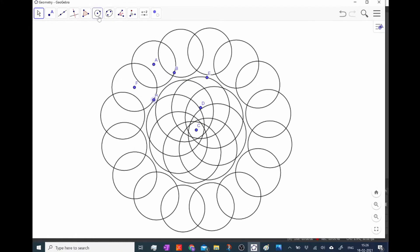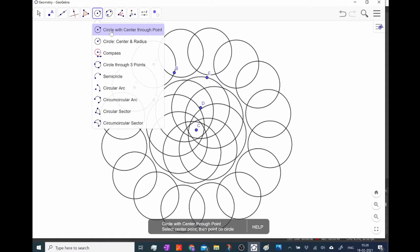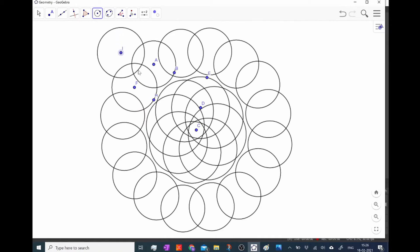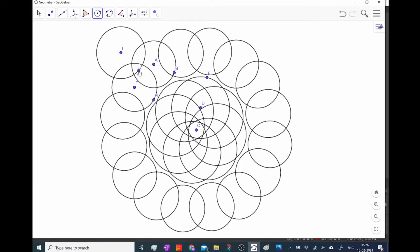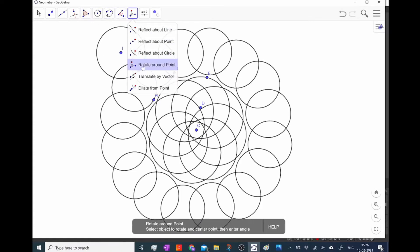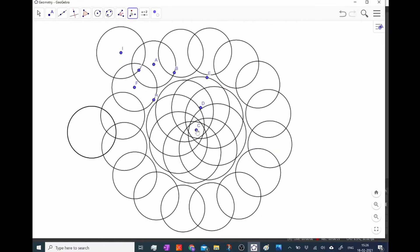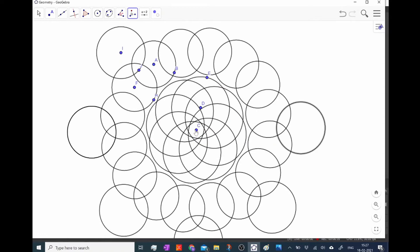So I'm just going to go up and make one more circle so I have four circles. Take this circle with center through point and I'm going to drag out and make my fourth circle. It's going to be right there and just like all the other ones, I'm going to take the rotate tool. So rotate around point and select again this C point, that's the center, all 8 times around here in my image.